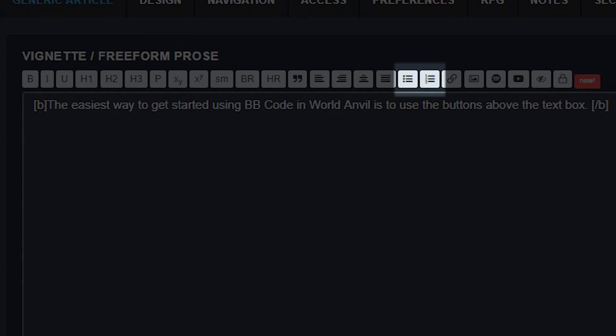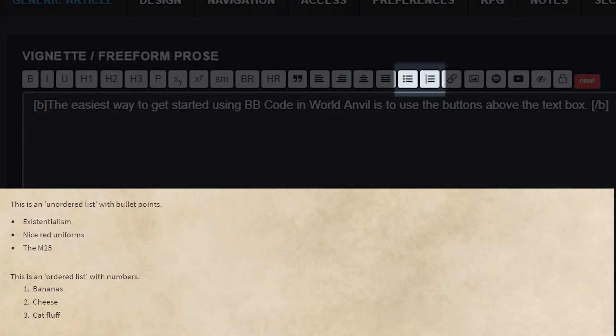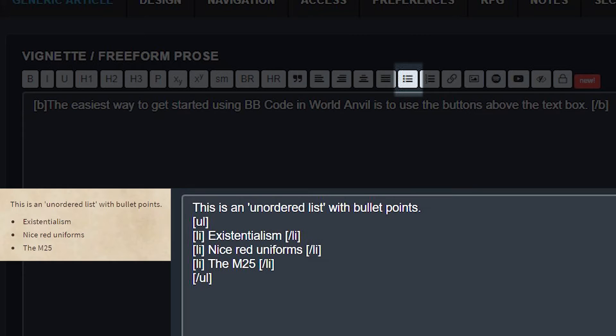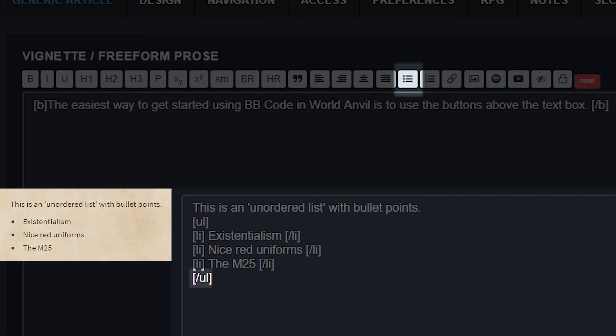Now let's talk about lists. They are super useful for presenting information in worldbuilding, and you can make two kinds: lists with numbers or lists with simple bullet points. Let's start with a bullet point list, called an unordered list. The tags for unordered lists are square brackets UL and square brackets slash UL. Add these at the beginning and end of your list to open and close it. It's easy to remember because UL stands for unordered list, or you can just click the button.